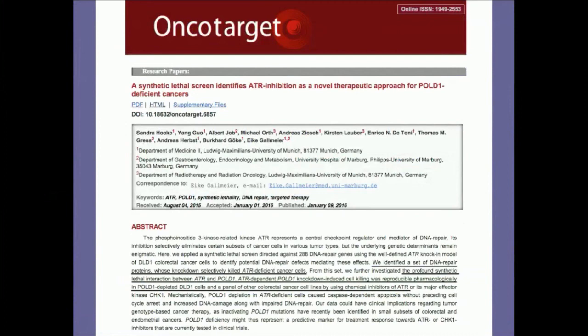This has potential clinical implications, they assert, as cancers that lose POL1 functioning could possibly be treated with ATR inhibitors. That's pretty cool.